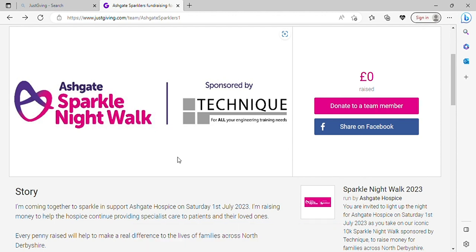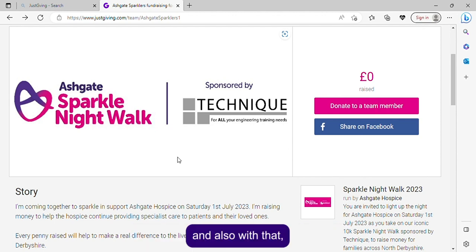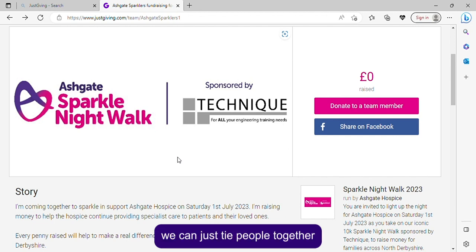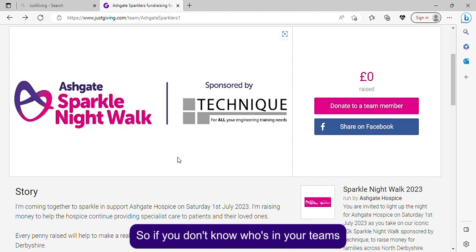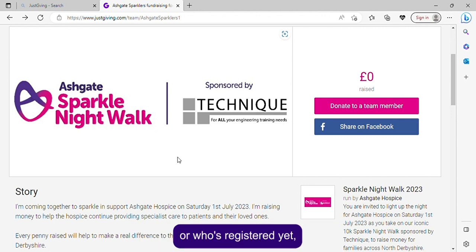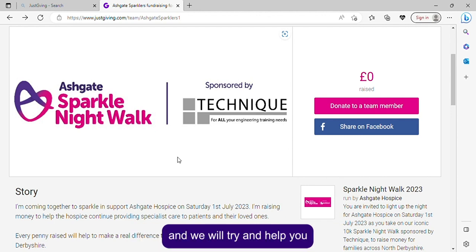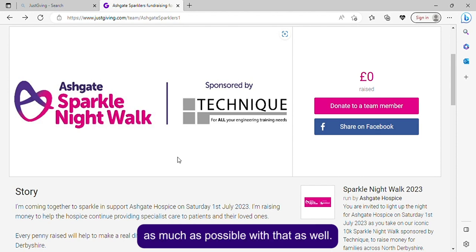We can tie people together with that as well. If you don't know who's in your team or who's registered yet, give us a call and we will try to help you as much as possible.